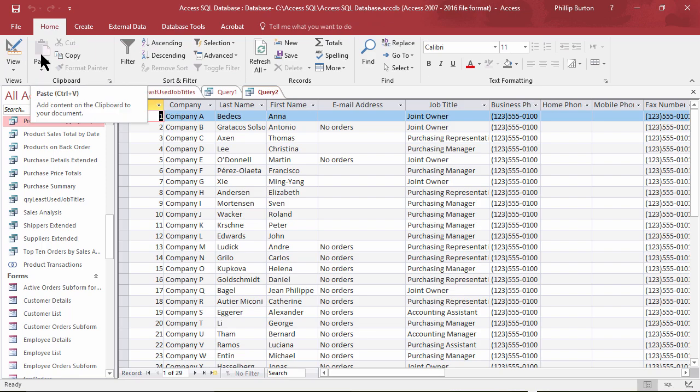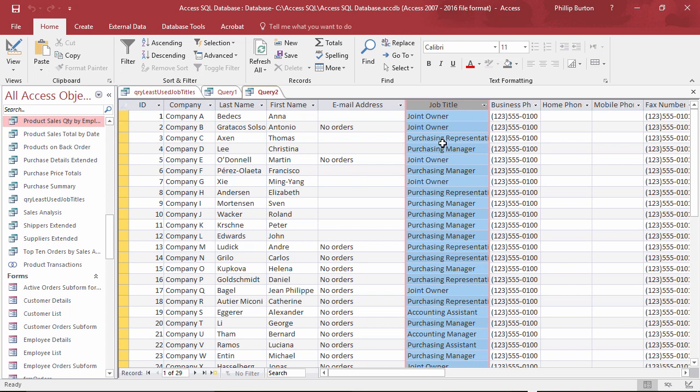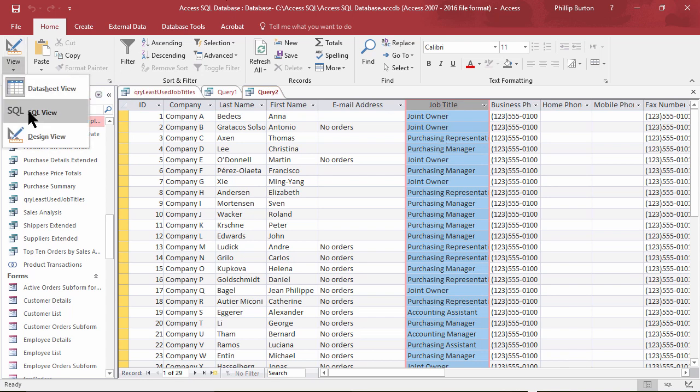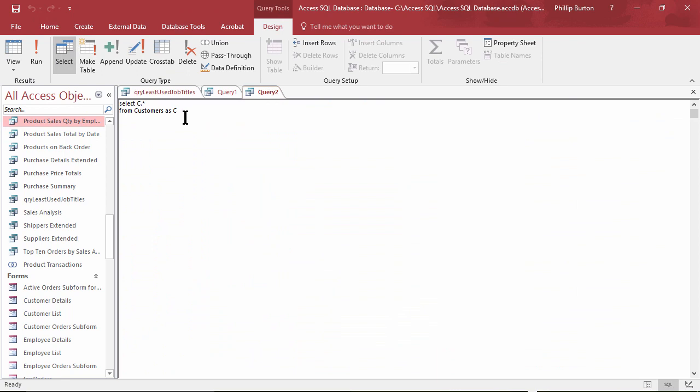Next I want to say I only want to see them where the job title is one of these three least used, and that's almost what you write.